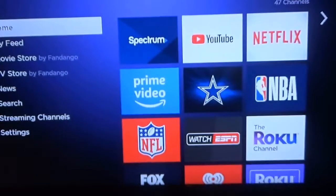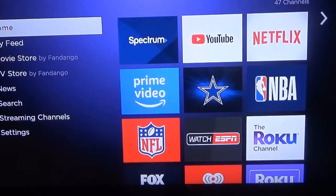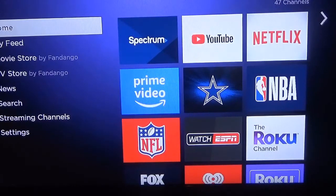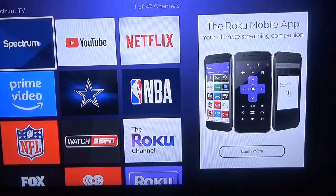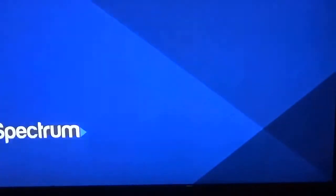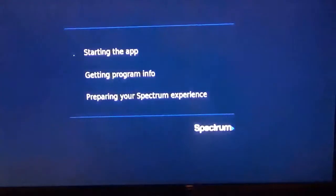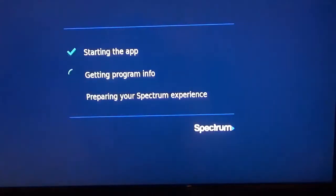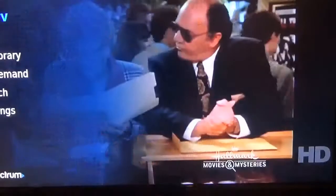I'll hit the home key here and I've got my home page. I just go to Spectrum and click OK on that. In order to do that, of course, you have to subscribe to Spectrum.